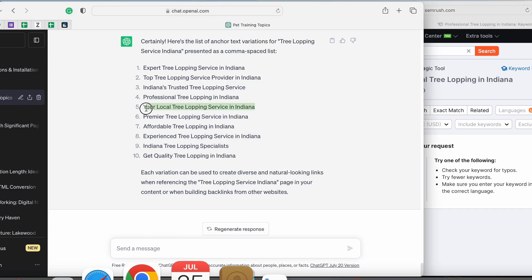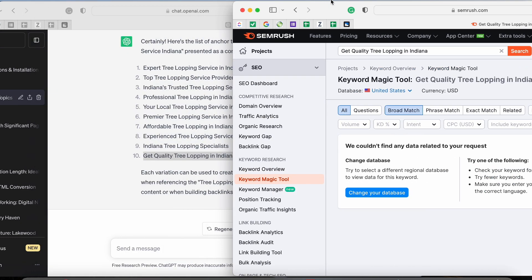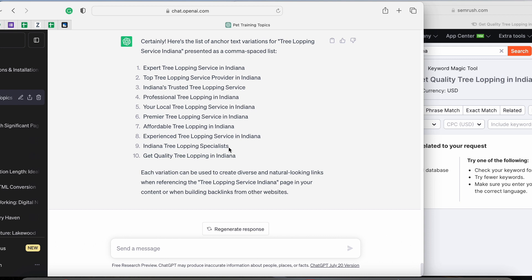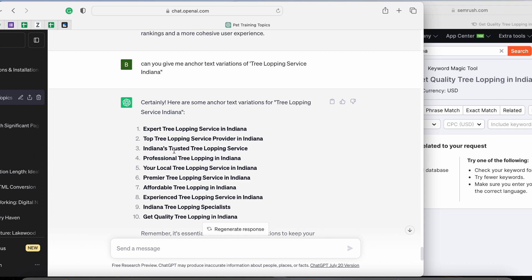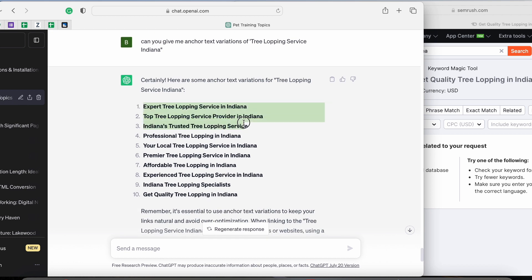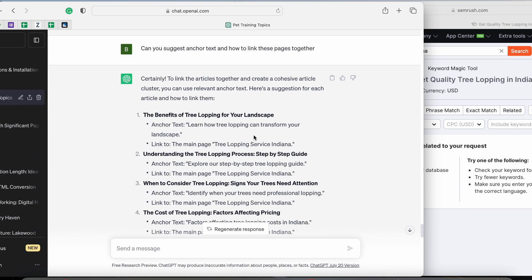I quickly run through the list, and none of these have any search volume, which is unusual. In this case, I'll just take the shortest ones: 'get quality tree lopping in Indiana,' 'experience tree lopping service in Indiana,' and 'affordable tree lopping in Indiana.' These are the key phrases I'm going to settle for.